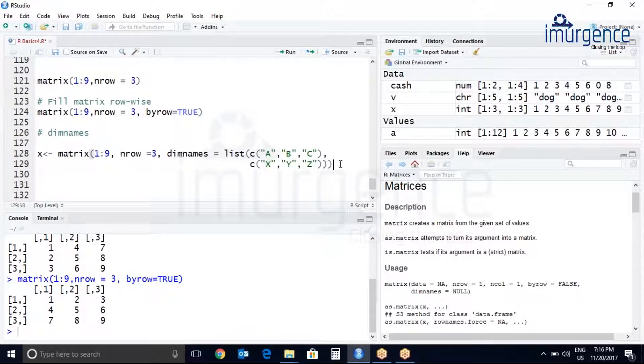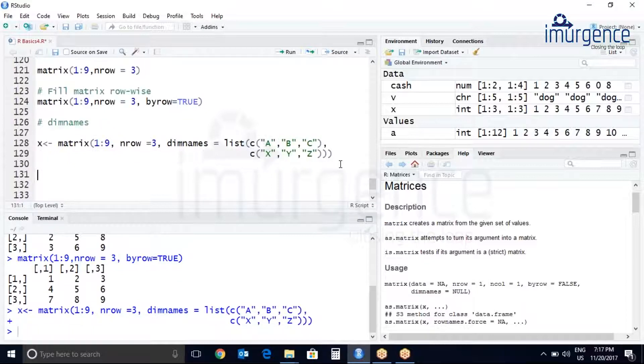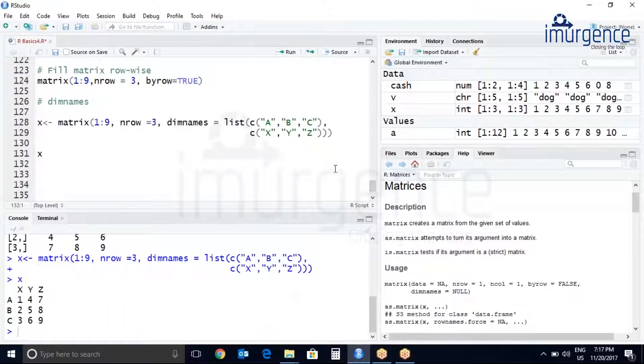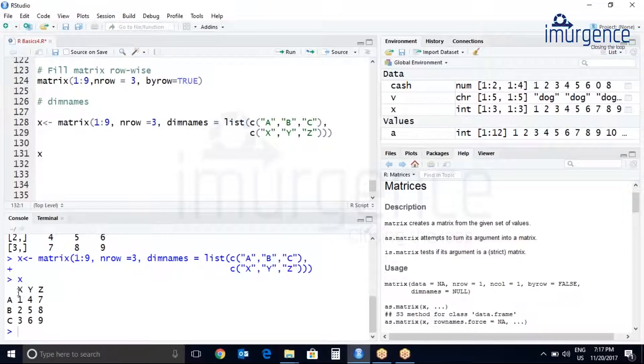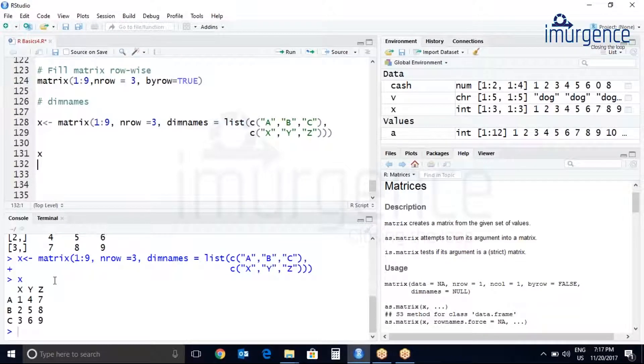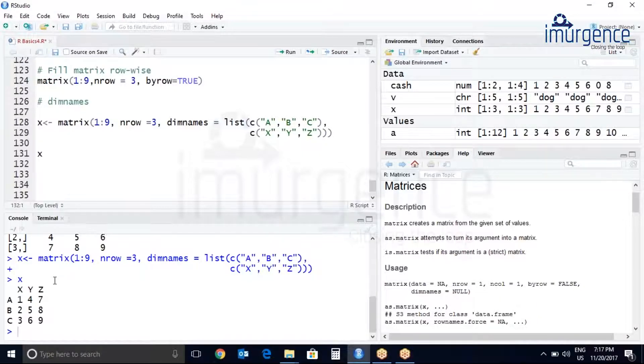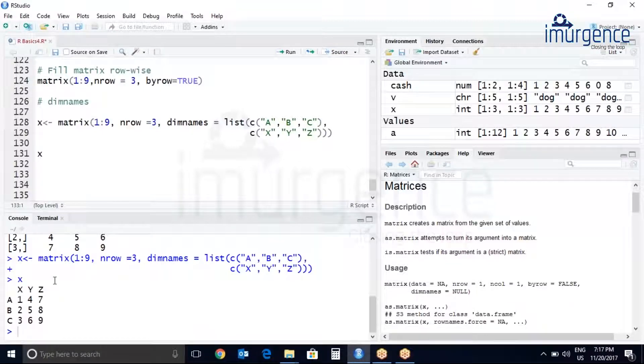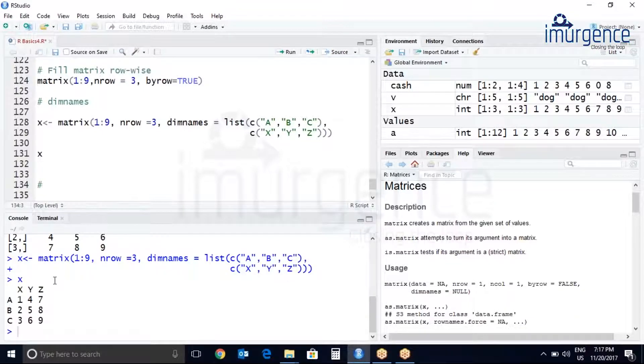Let's do control enter, let's print x. So ABC is my row names, XYZ is my column names. So this name can be accessed or changed with the helpful function called as rownames and colnames. So let me just add the name of the functions for you all.